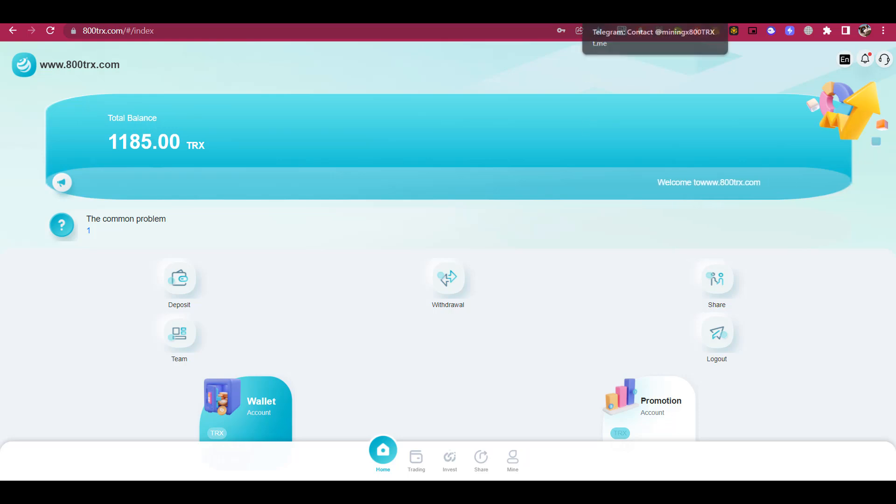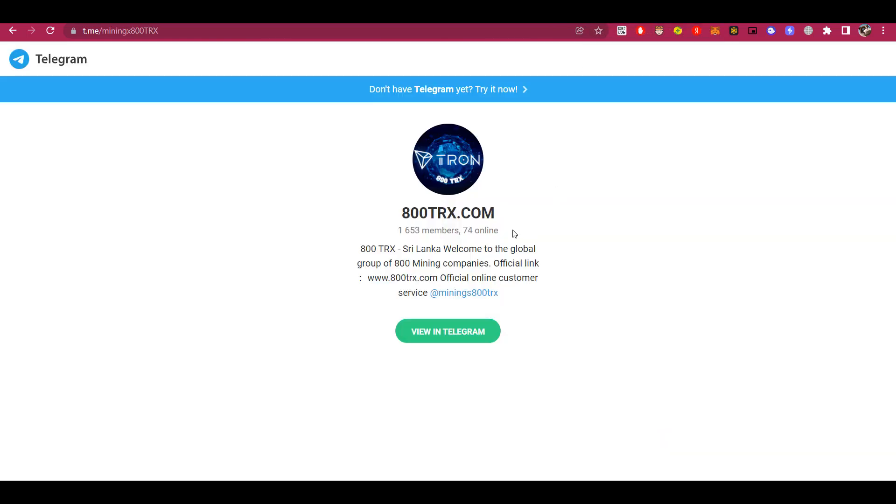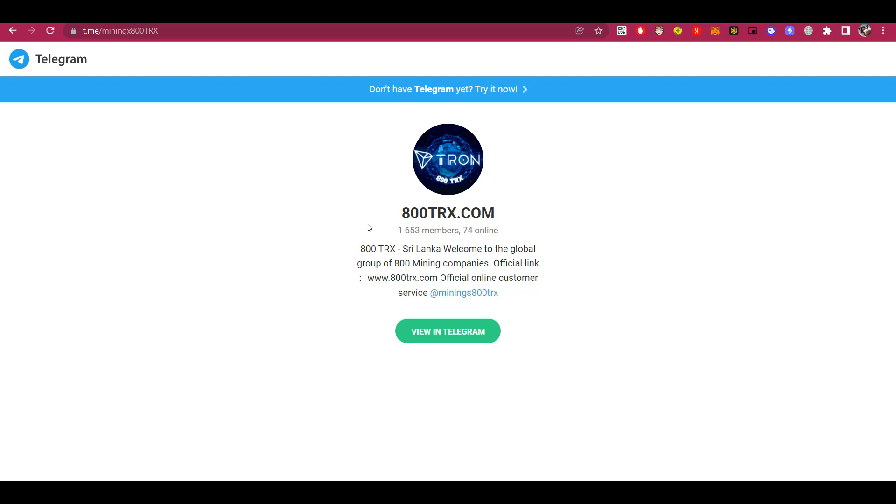Also, the platform has a Telegram group, which already counts more than 1600 users. The number of users who are in their Telegram group tells us that the project is trusted by a large number of people.